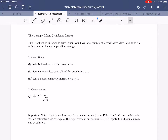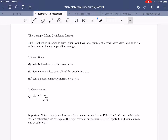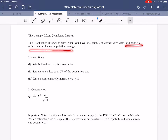The first confidence interval we're going to discuss is called the one-sample mean confidence interval. You should immediately notice that's a very similar name to the first hypothesis test we learned — the one-sample mean hypothesis test. You can think of this as the corresponding confidence interval. This confidence interval is used when you have one sample of quantitative data, exactly the same as the one-sample mean hypothesis test, and your goal is to estimate an unknown population average.